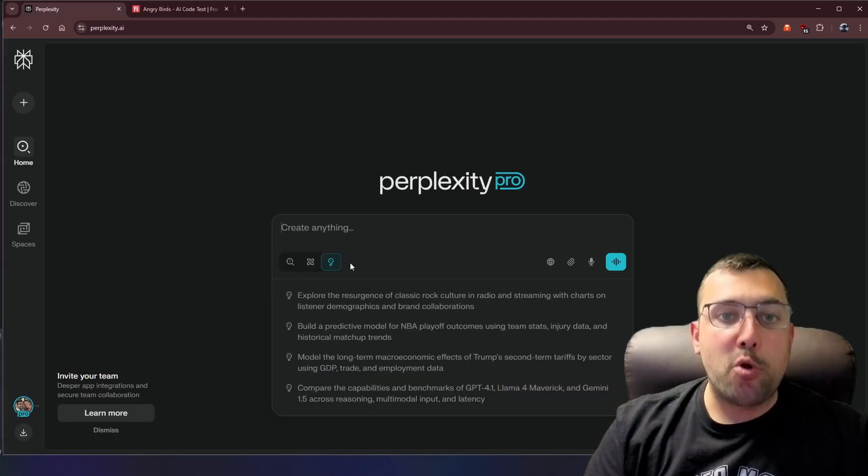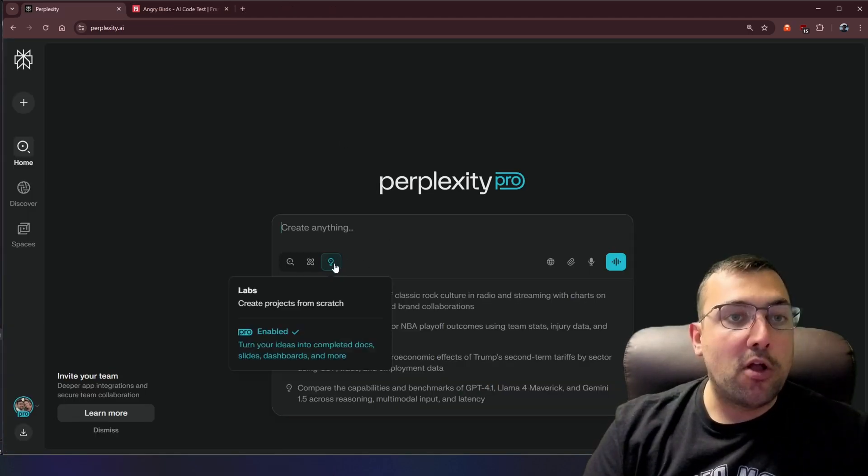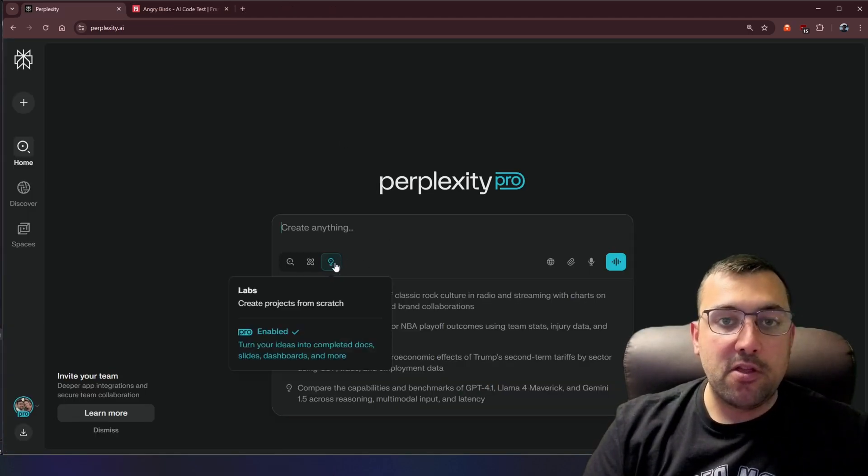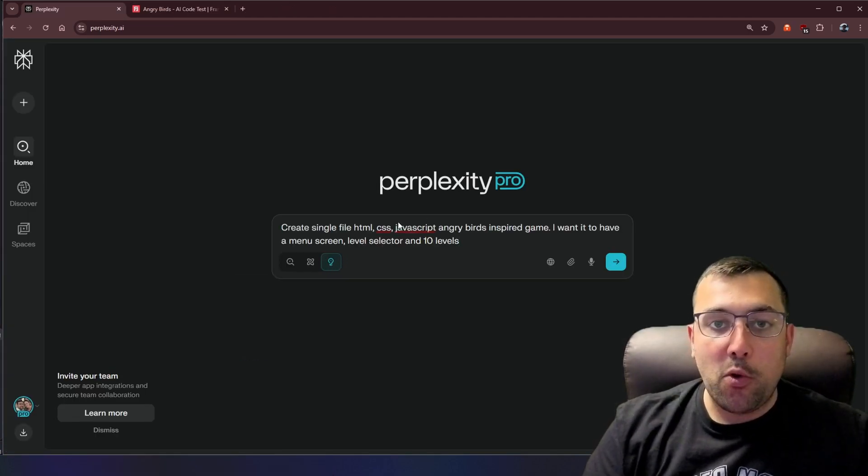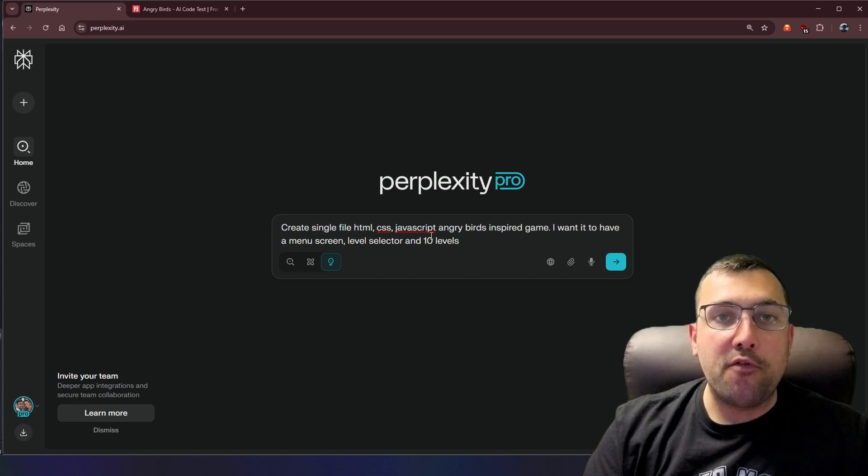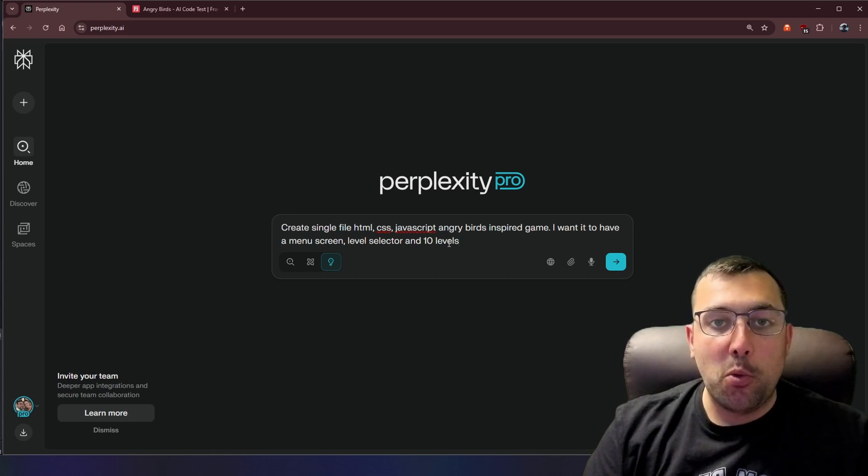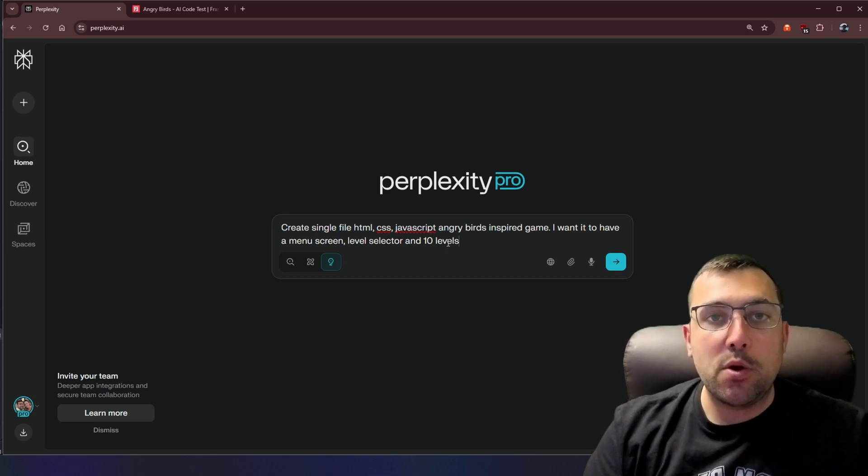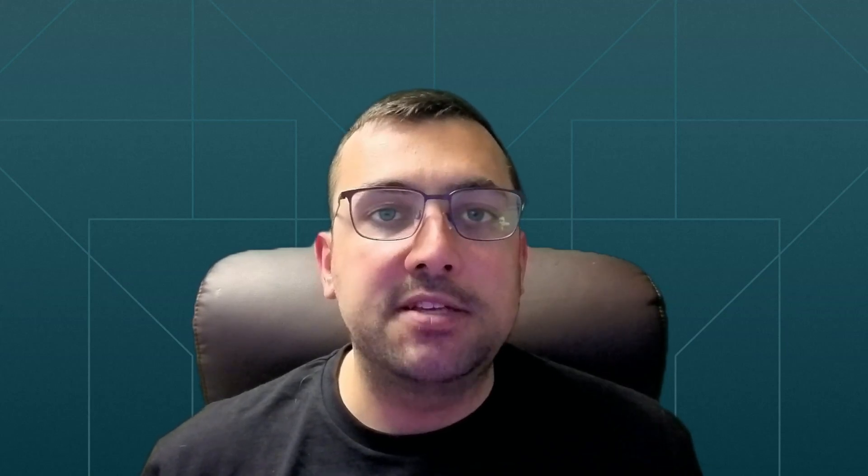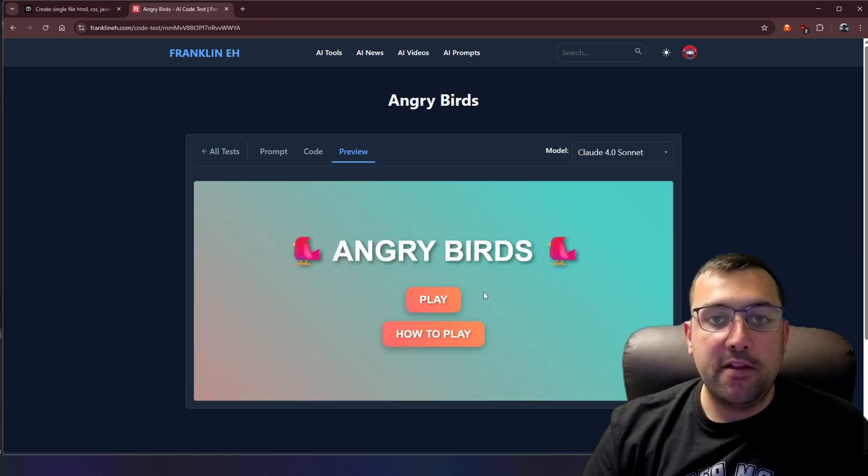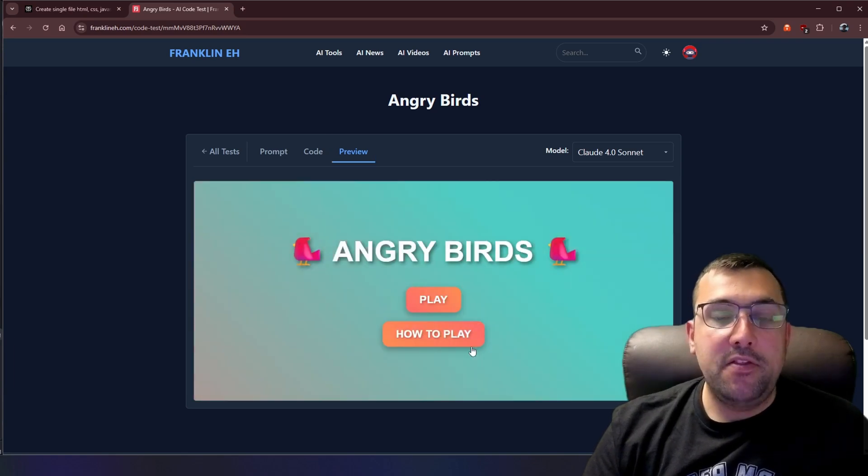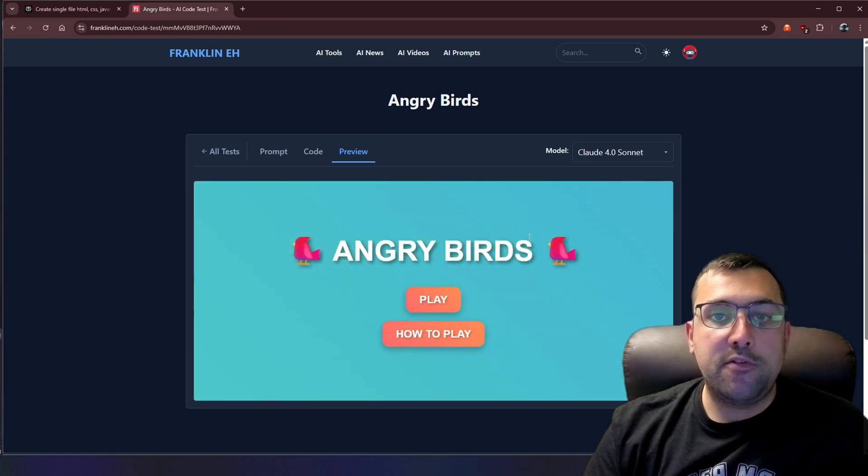So we are on perplexity, we're clicking this little icon here, and we're going to insert our first prompt, which is for Angry Birds. But before we do that, I want to remind you to click the subscribe button. It is completely free to cover AI on a daily basis, so you can stay up to date with the latest and greatest AI. While we're waiting for it to generate, let's look at the competition.